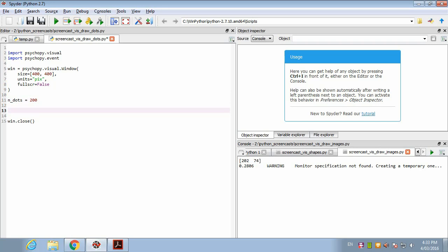The key thing about this element array stim is that for a lot of its arguments it takes a list of values. So far a lot of the stimuli just took a single value. For example, if you're drawing a grating, the orientation is a single value. But for element array stim, most of these arguments are plural. They can take a list where each individual element can have a different parameter value. This is a really convenient way to draw a stimulus from a large number of small individual elements.